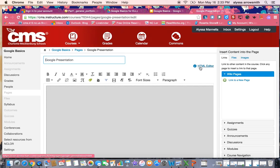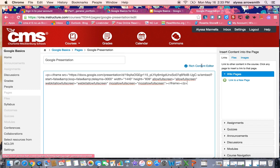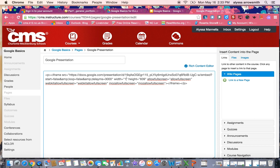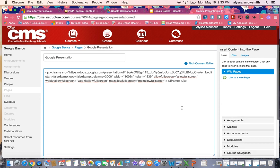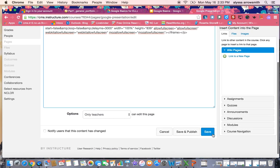I'm going to open the HTML editor again and right here where it says width, I'm going to delete the number that's in there and change this to 100%. This means that no matter the screen, whether it's a cell phone or an iPad or a really big desktop screen, the width of the presentation will take up that full screen. So that's just a little trick that I learned.